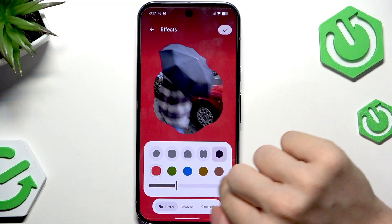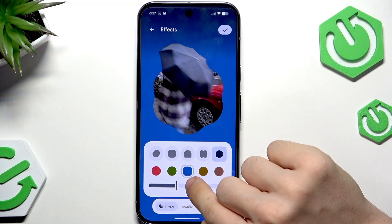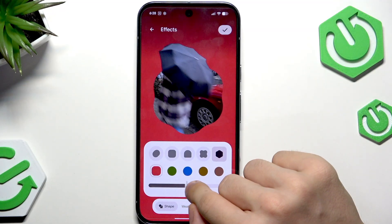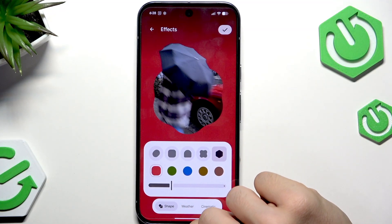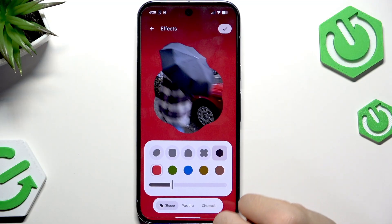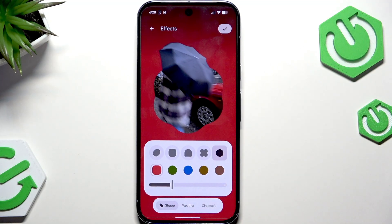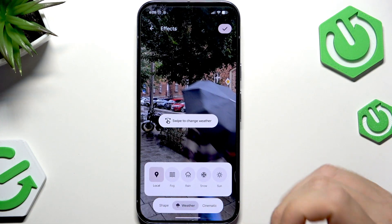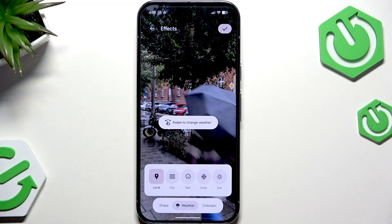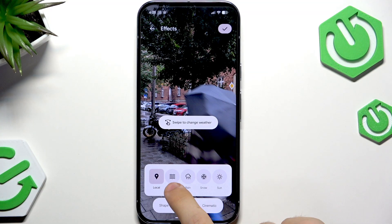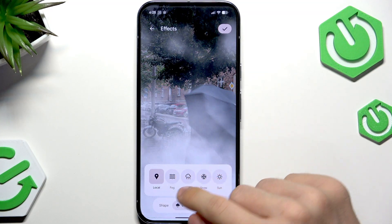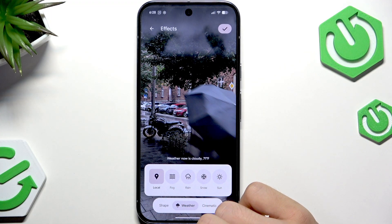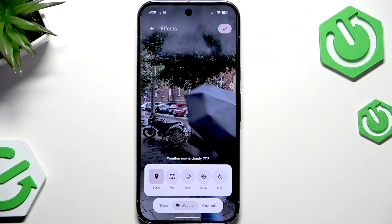The color and the color itself can be set to any option. This is one of the effects called shape, which I'll be setting. But you can also set it instead to weather — for example, you can set it to local weather, so it'll reflect the current weather.